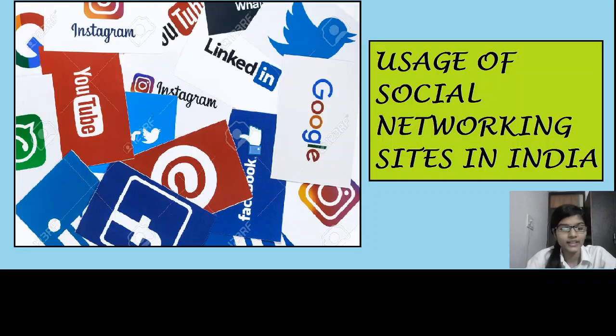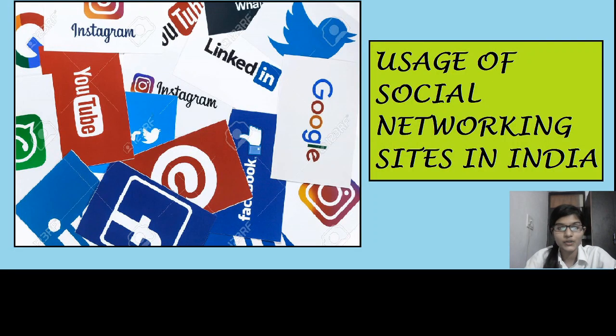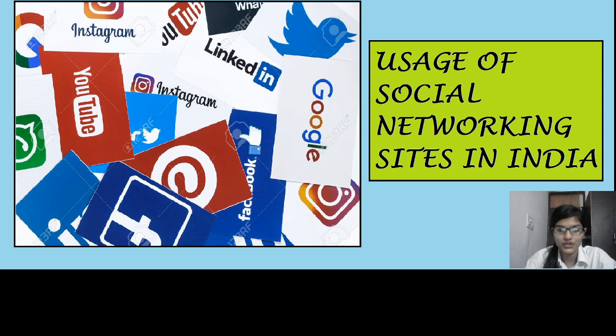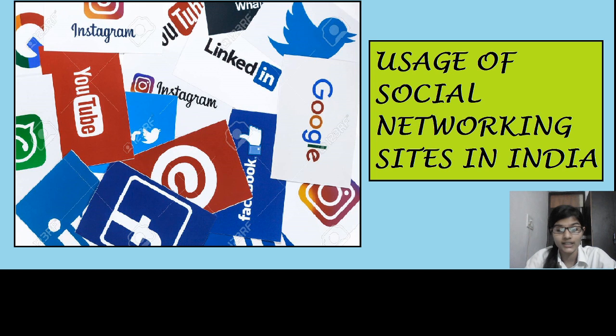Hey, welcome back to yet another video on usage of social networking sites. But this time it's a little different.